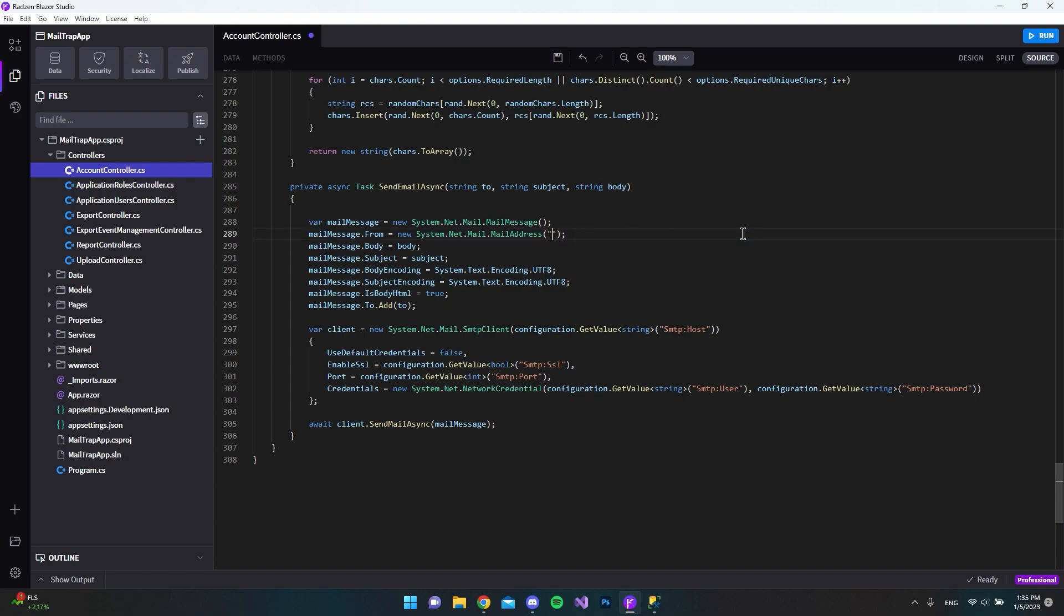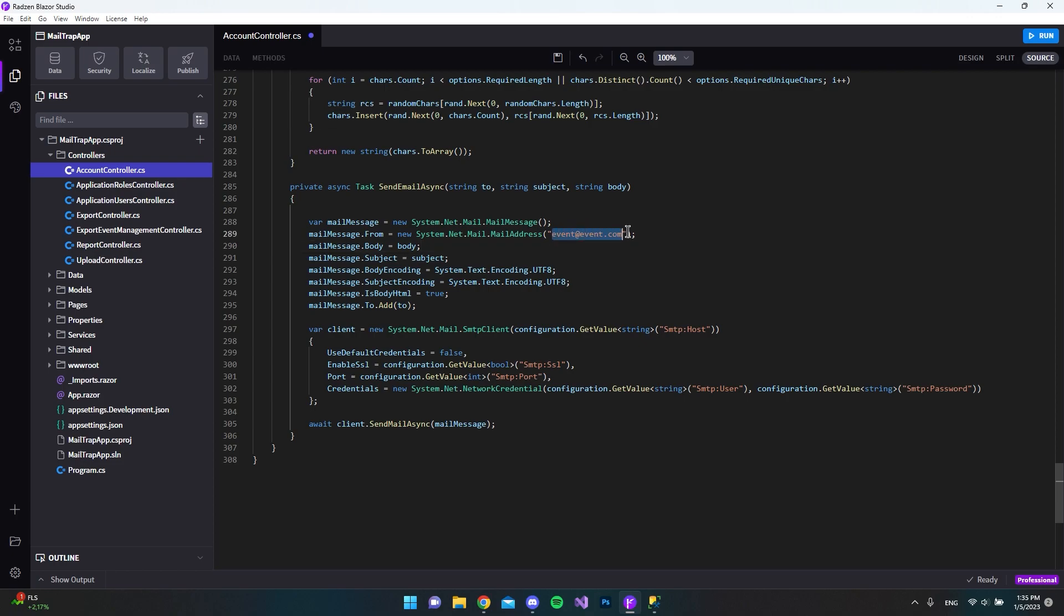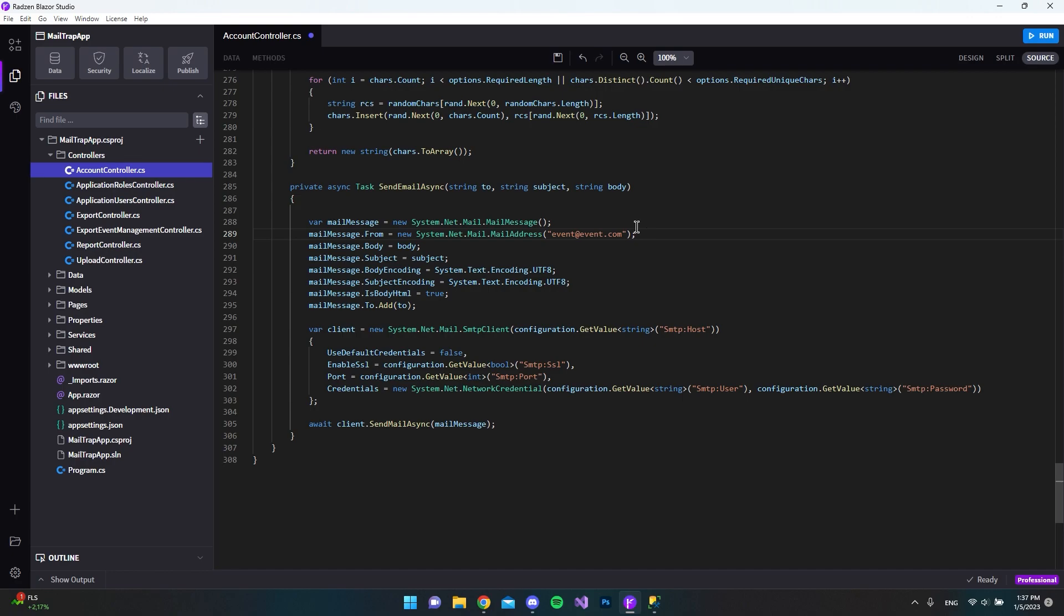So just like I did, I just created an email, I said event at event.com. In this case, it doesn't matter what you enter here because MailTrap will just catch it. You don't even have to have access to the email that you sent from. And it's also smart because you could actually say that you want to send email from different email addresses. That is very easy to test when you are allowed to enter every kind of email that you want.